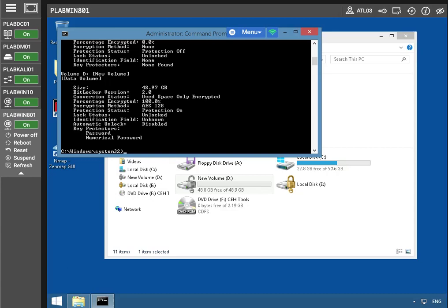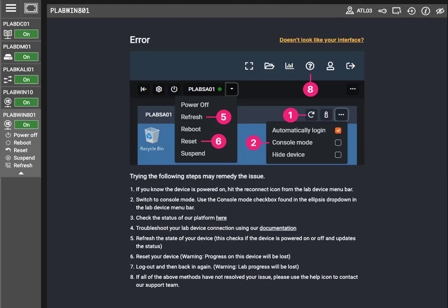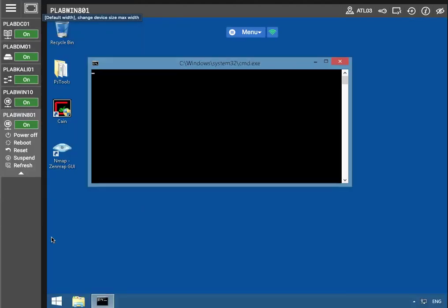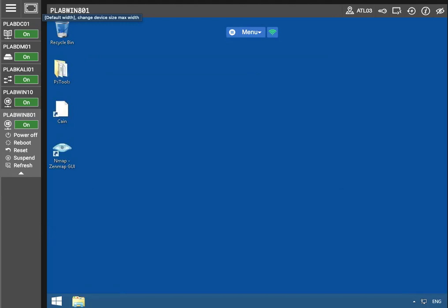So now we're going to move on to unlocking the encrypted drive using the recovery key. When the password is forgotten, we can use the recovery key that was created earlier to unlock the drive. We're going to not enter a password to simulate recovery of an encrypted volume using the recovery keys. We had to restart it to be able to lock the encrypted drive since we already unlocked it using the password.